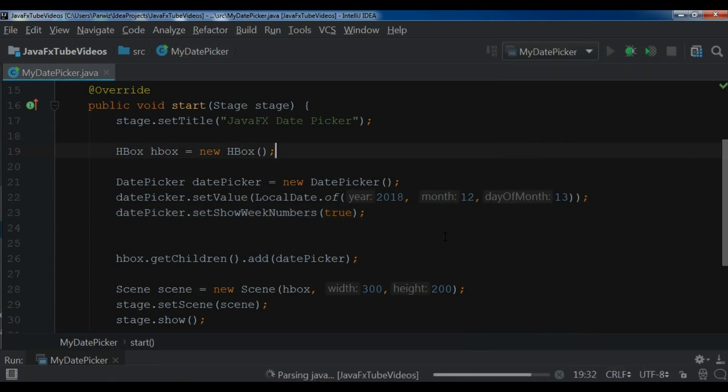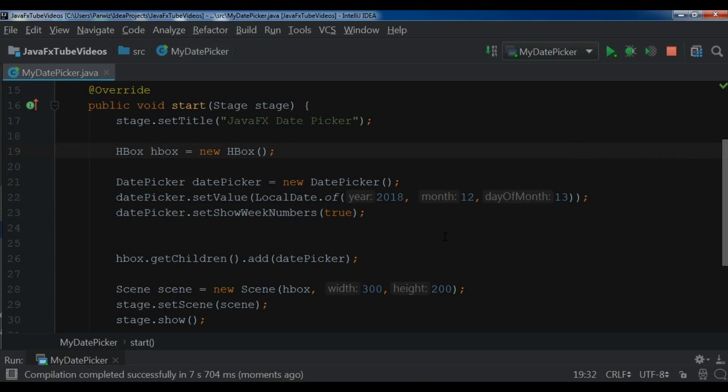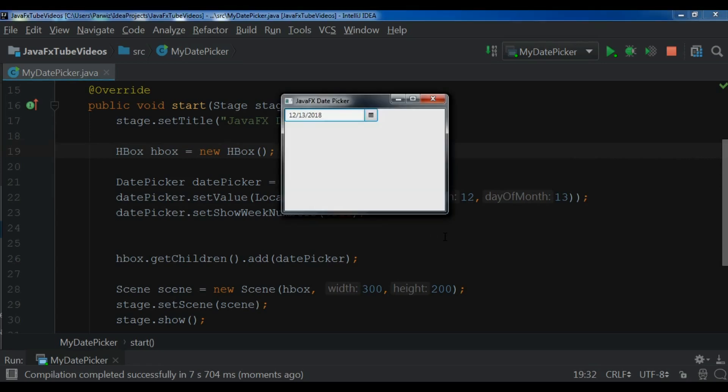You will see that I have a default date in my DatePicker. The compilation is completed. I'm waiting for this. Now you can see that we have a default date here.